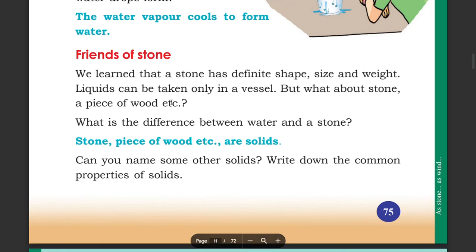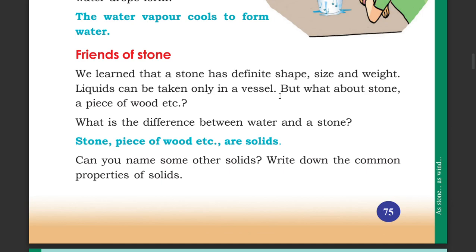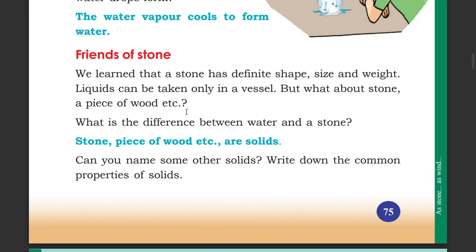A stone has a definite shape, size and weight. Liquids can be taken only in a vessel. But what about a stone, a piece of wood, etc.? What is the difference between water and a stone? A stone, a piece of wood, etc. are solids.